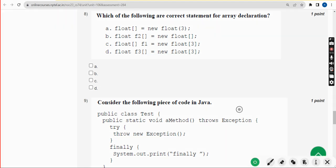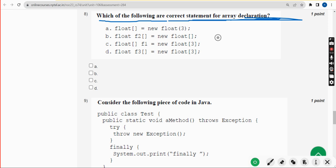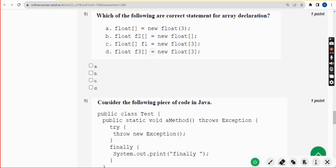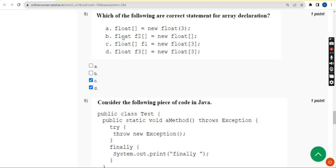For the eighth question, they are asking which of the following are correct statements for array declaration. I have got two probable correct answers: option C — float[] f1 = new float[3] — and option D — where the variable is placed before the brace. Both are valid. Mark option C and option D as correct answers for the eighth question.